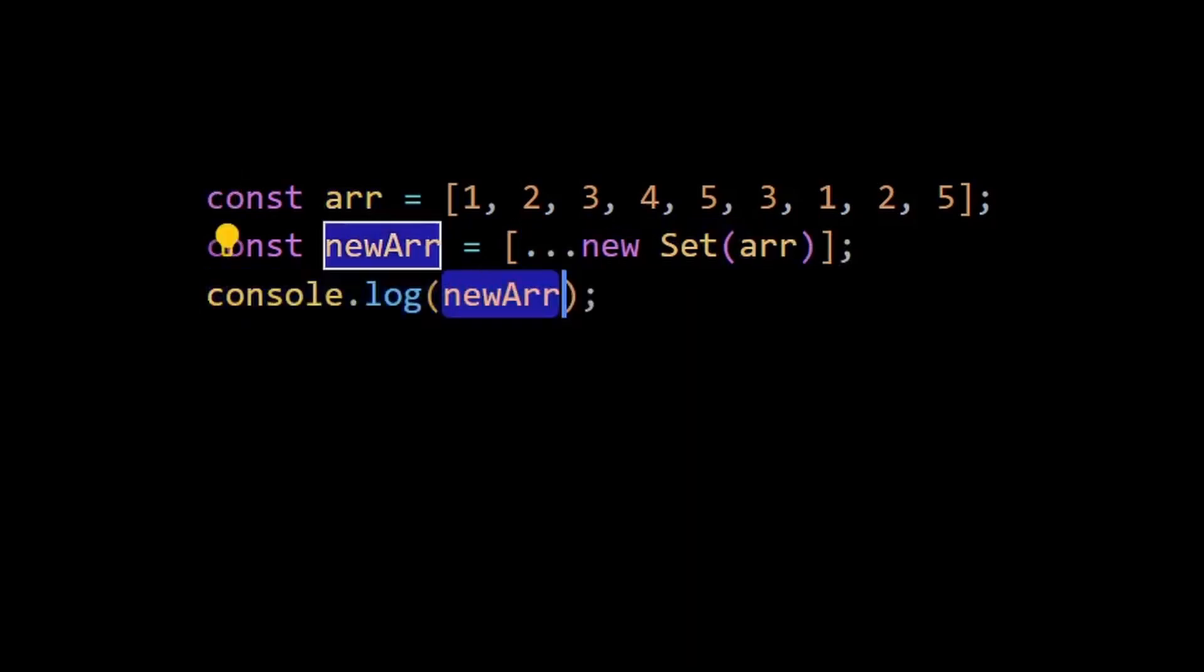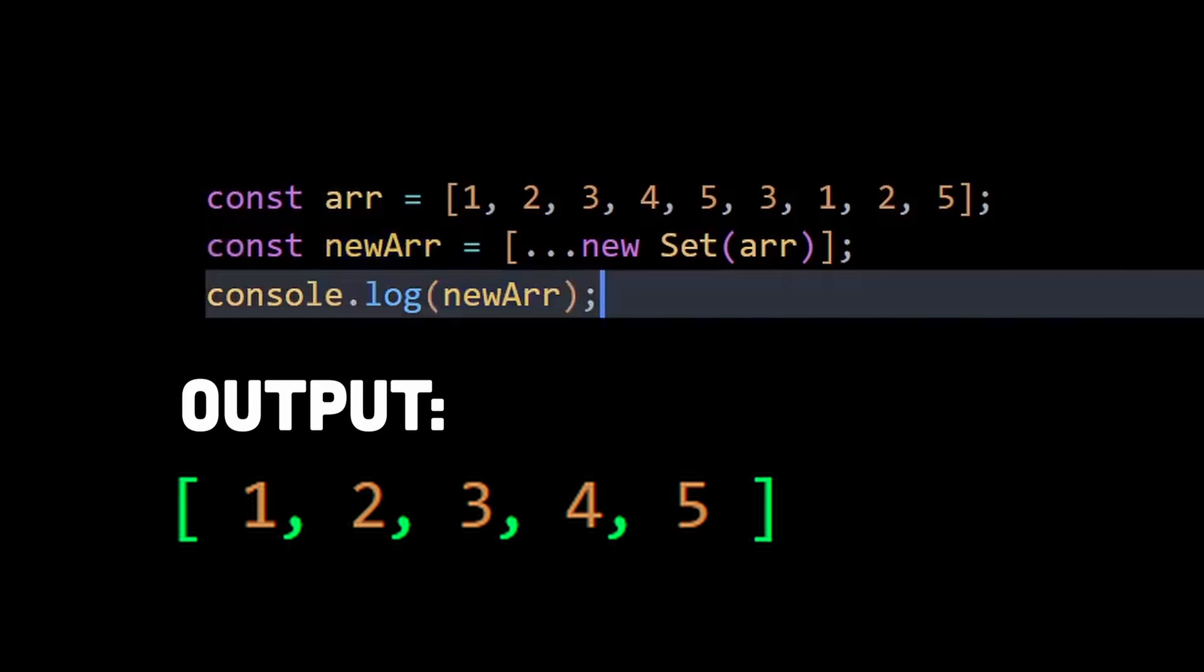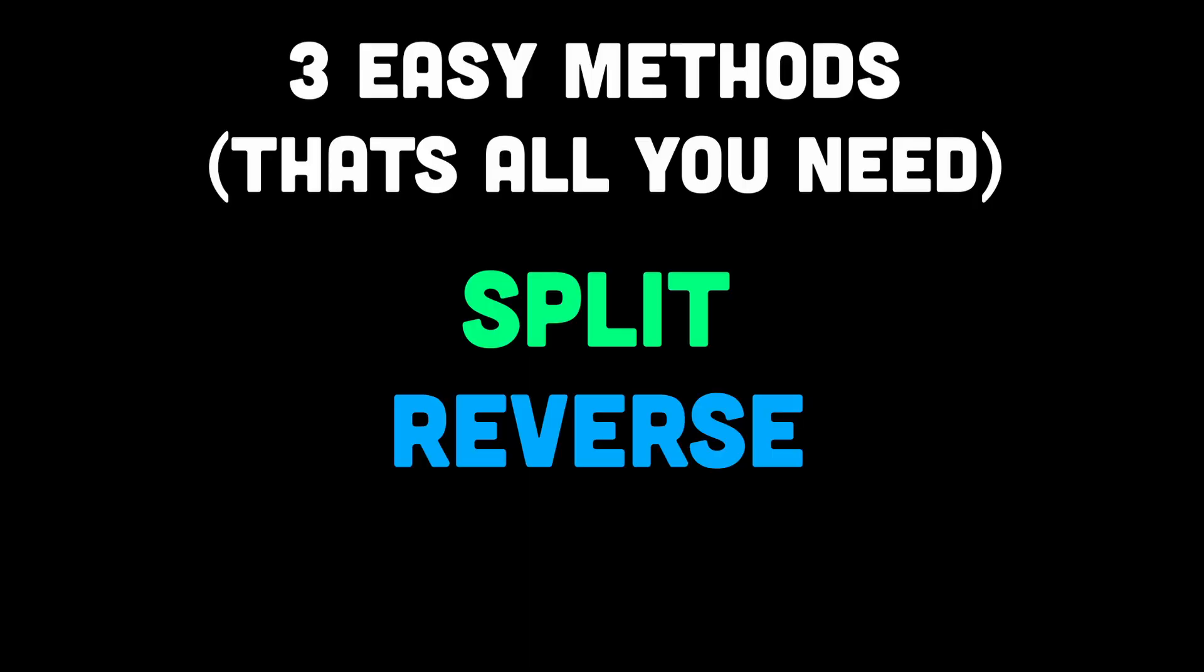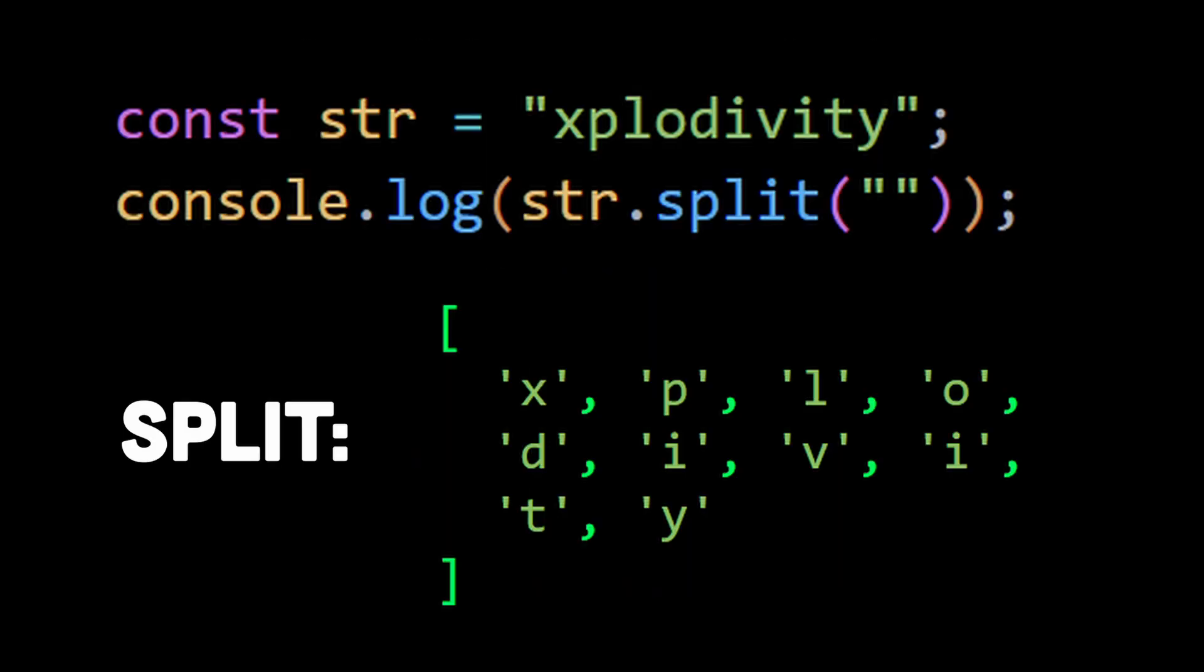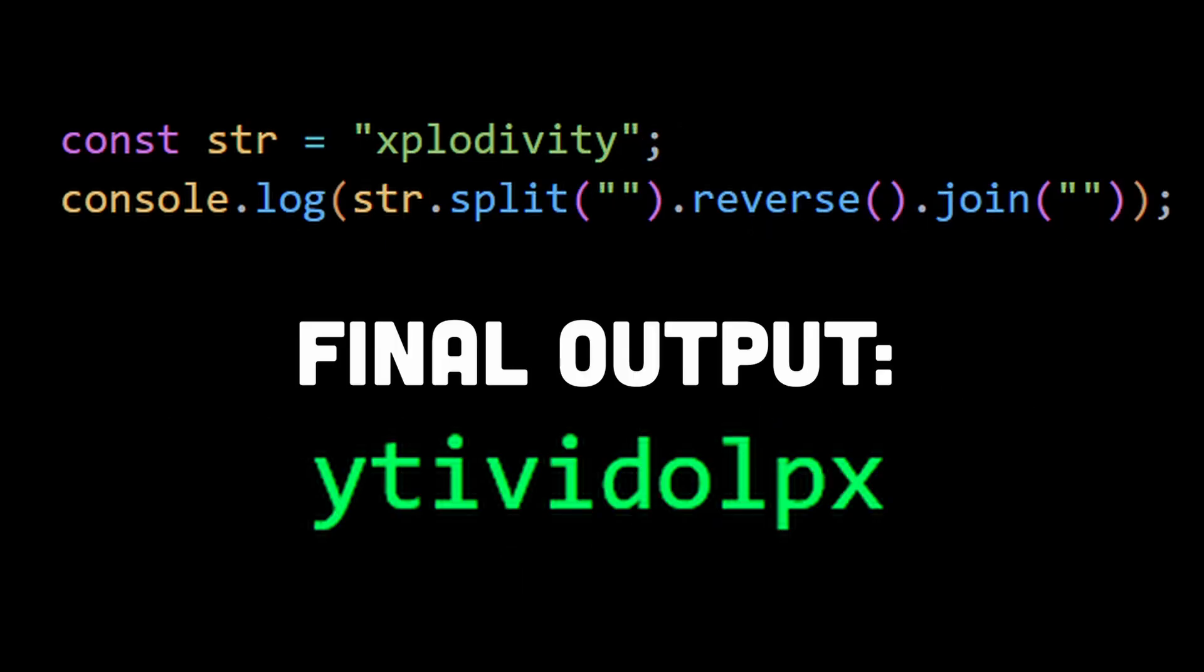Number two: reverse a string. You can easily reverse a string using split, reverse, and join methods in JavaScript. Split will simply split the entire word into comma-separated letters within an array. Reverse will reverse all the elements within that array, and join will join all those reversed elements and return the array as a string. As you can see, we get the reversed value of 'explodivity' as intended.